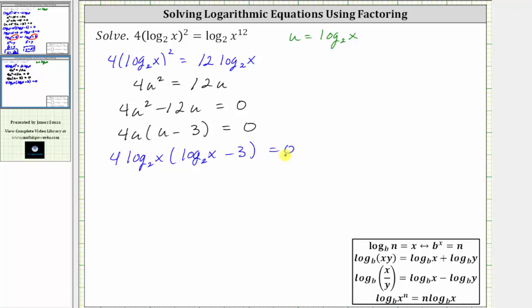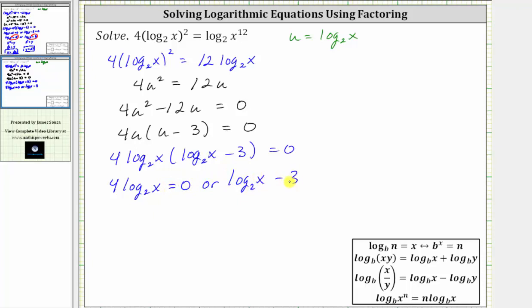Because the product on the left is equal to zero, either four times log base two of x must equal zero, or log base two of x minus three must equal zero. Now we'll solve these two log equations by isolating the logarithm and then writing the log equation as an exponential equation.